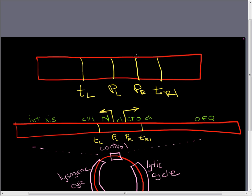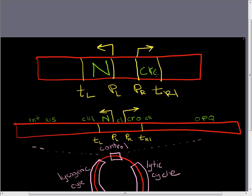Off of PR to TR1 we're going to make CROW. And off of PL all the way to TL we're going to make N. This is just a little blow up of that region.